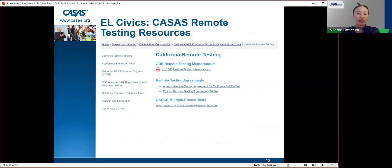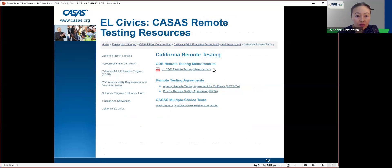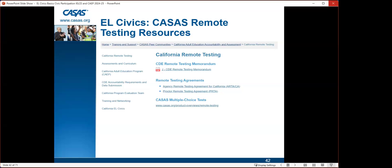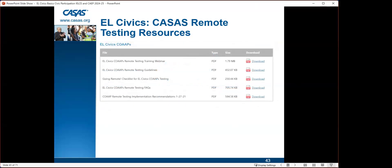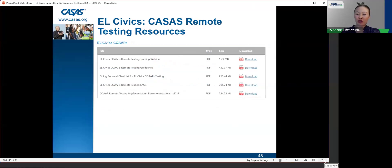For remote testing resources: CASAS developed guidelines during the pandemic for testing students remotely. Resources available on the CASAS website under California Remote Testing include the CDE remote testing memorandum, remote testing agreements, and CASAS multiple-choice test information.